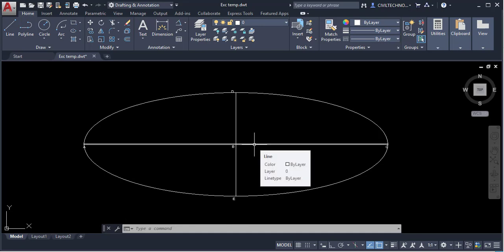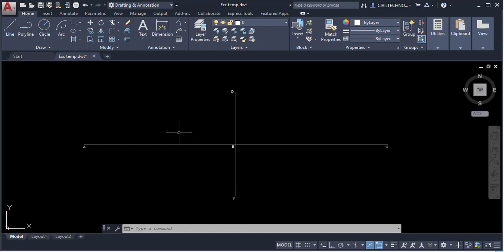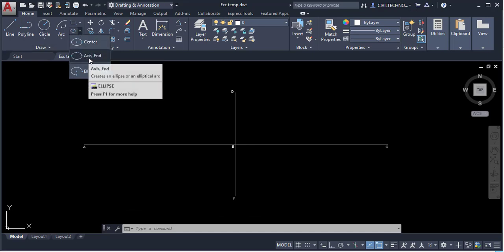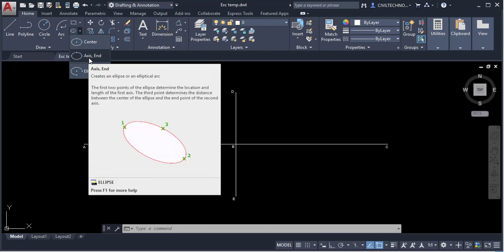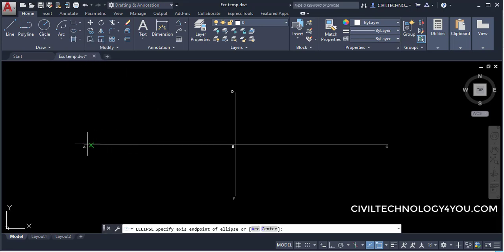Now let's look at the next option. I will click the drop-down and select the Axis-End method. Here we have to give the length of the first axis, and then mention the distance on the other axis — for example, the Y axis — and that will also specify the center of the ellipse.